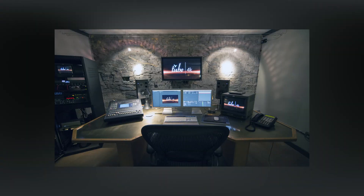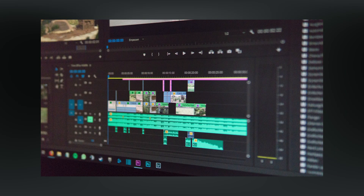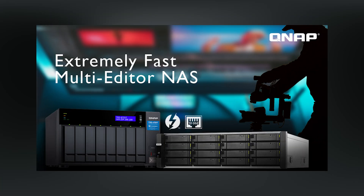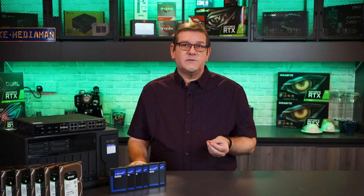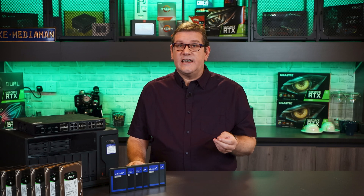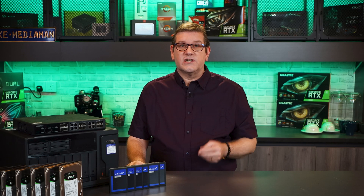The first decision you need to make when setting up your NAS is what operating system or file system you need for your creative workflow. For my workflow, I'll be using it for video production — editing video files directly from the storage device itself — so I need high speeds, sustained data transfers, as well as a large amount of storage.